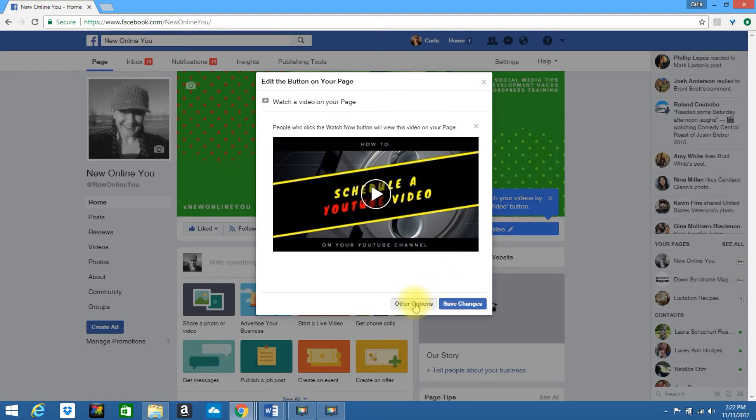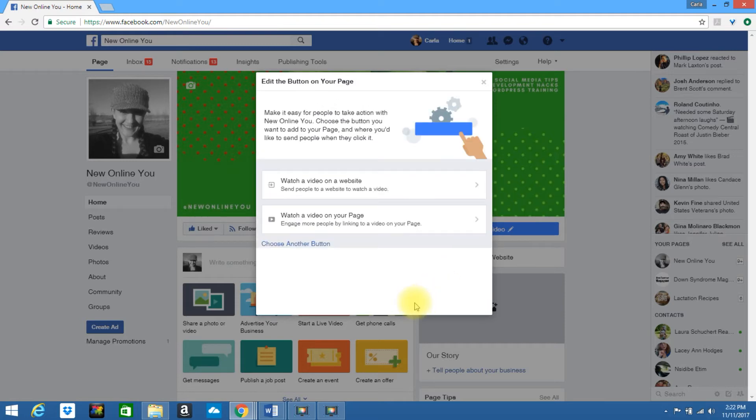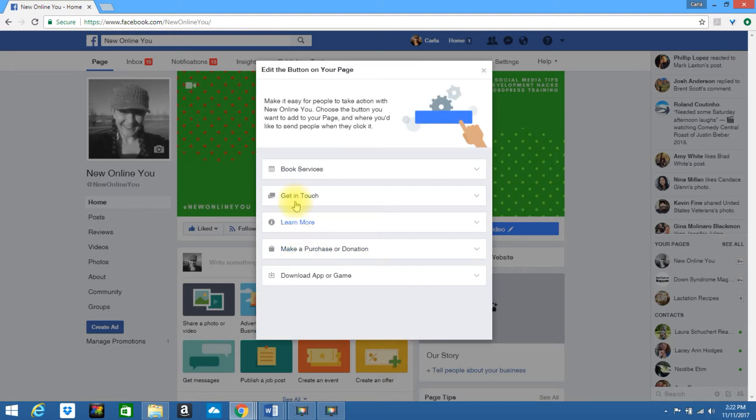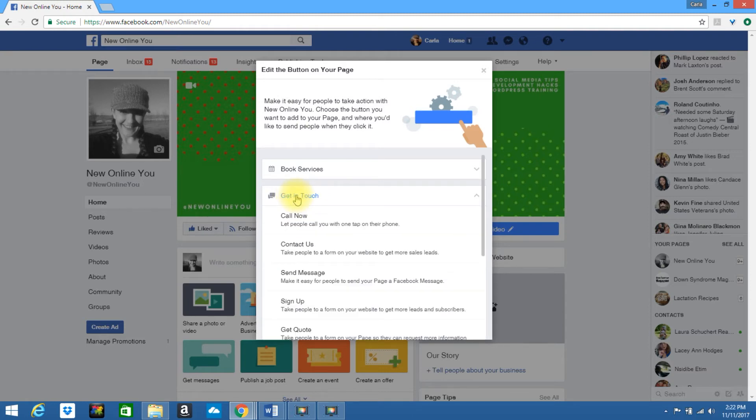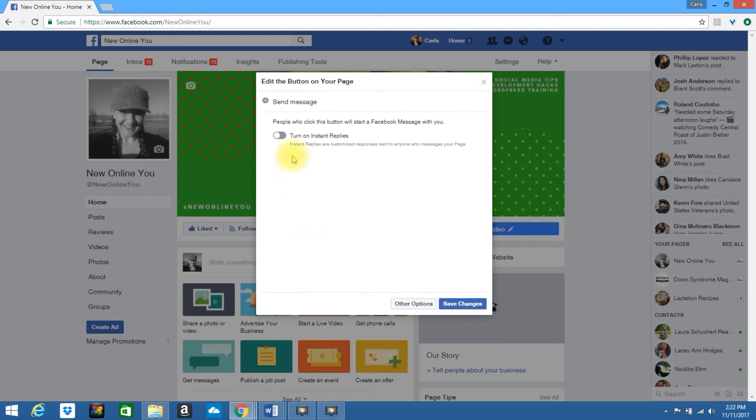Click on other options. Click on choose another button. I'll select get in touch. I like to use the send message button. I'm going to turn on instant replies.